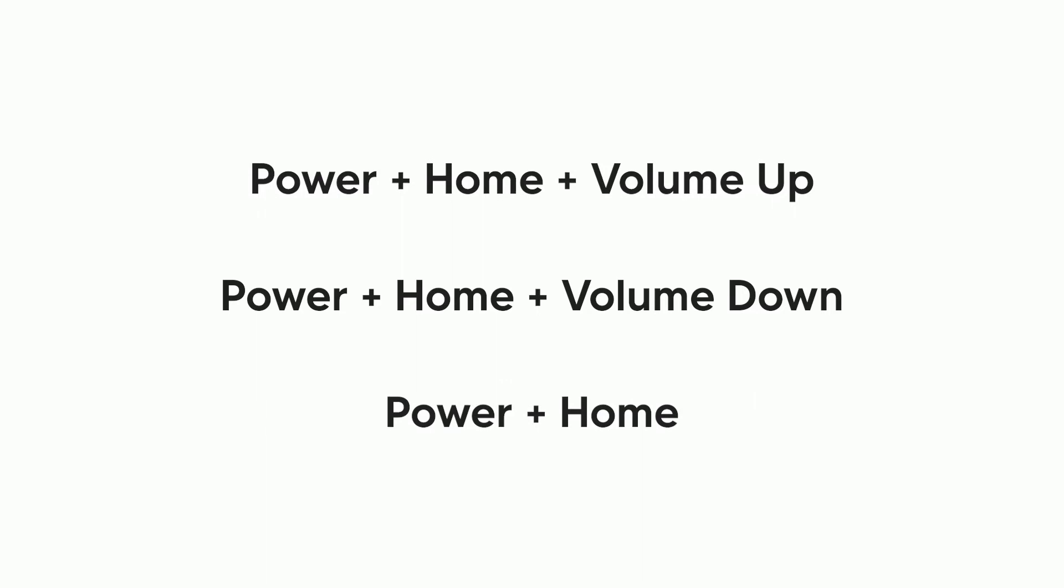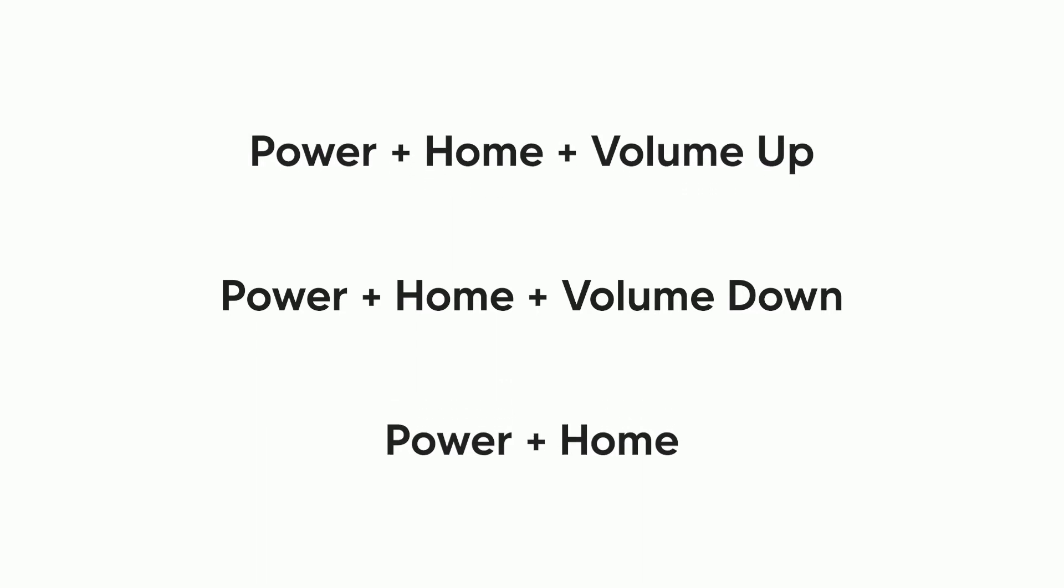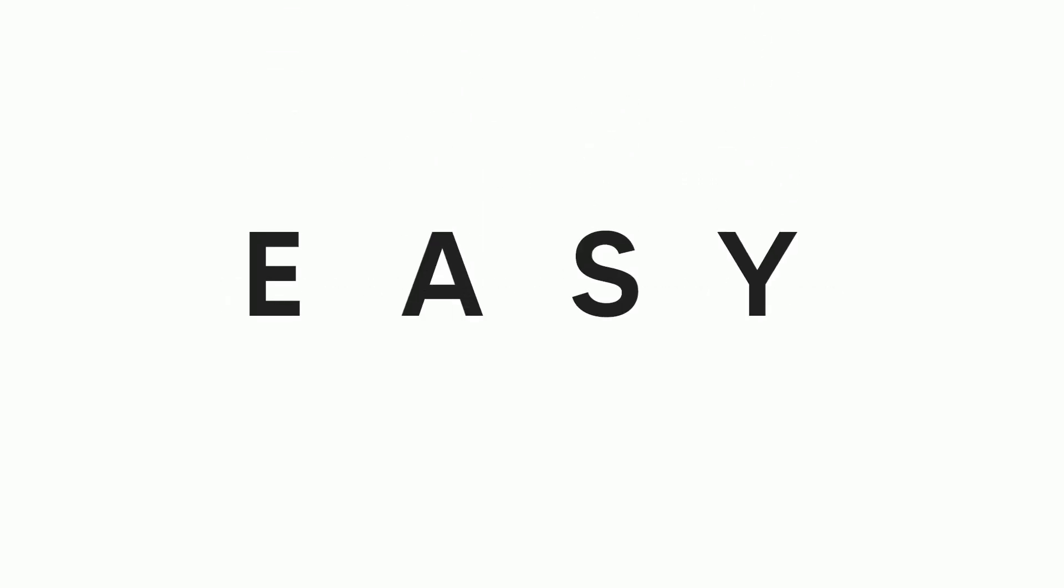While other methods are quite confusing, this method is quite easy as the software does the whole thing for you.